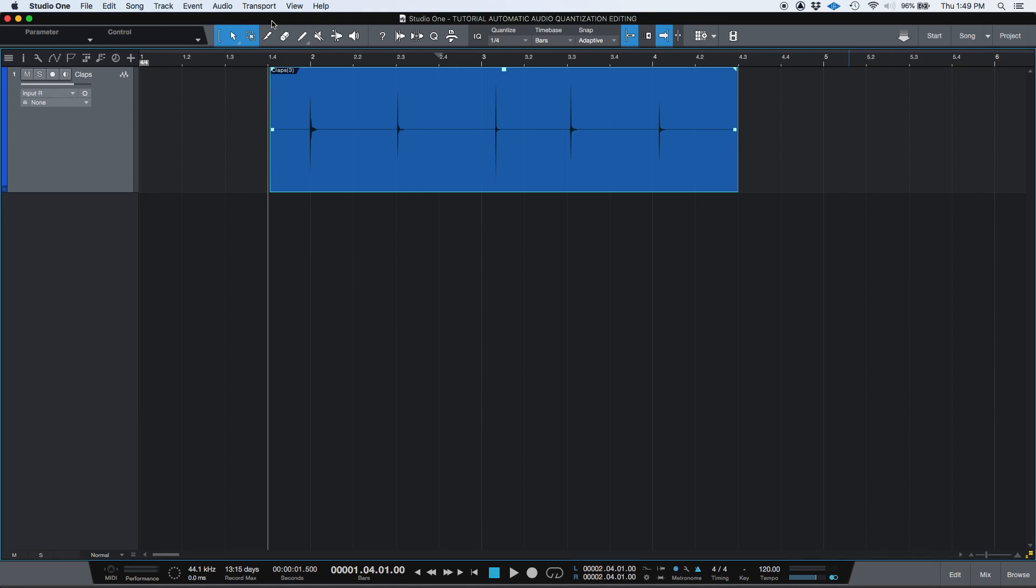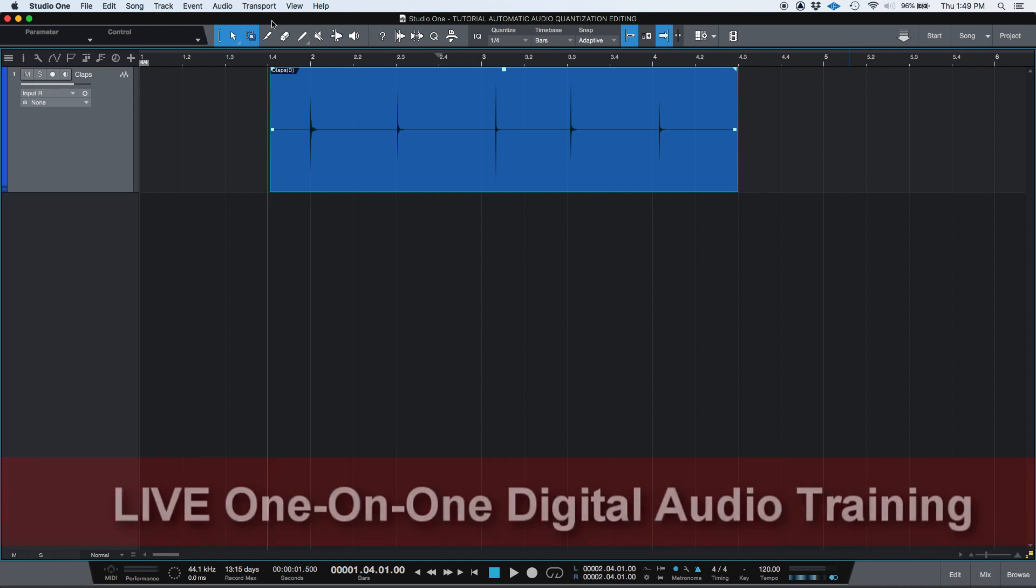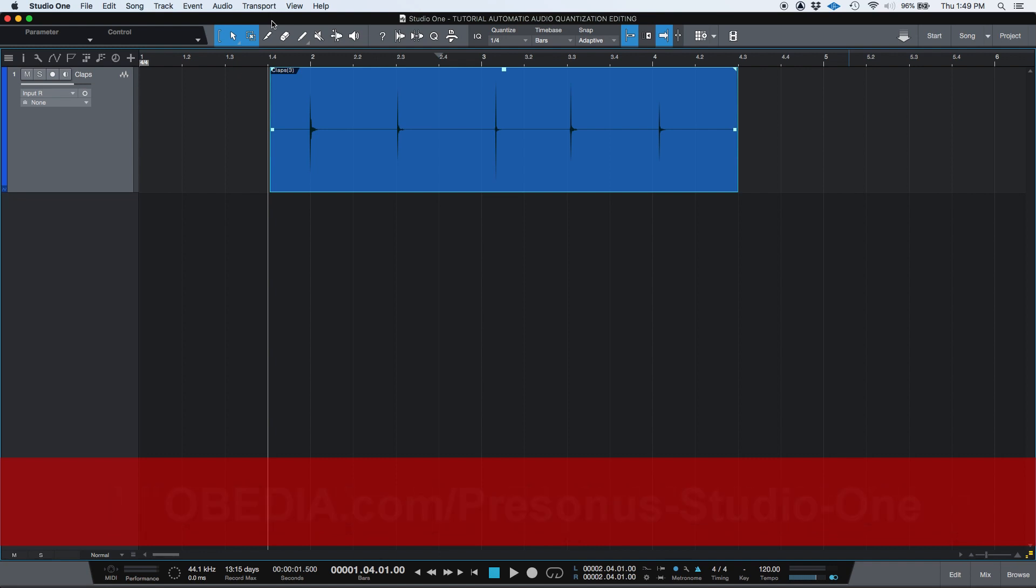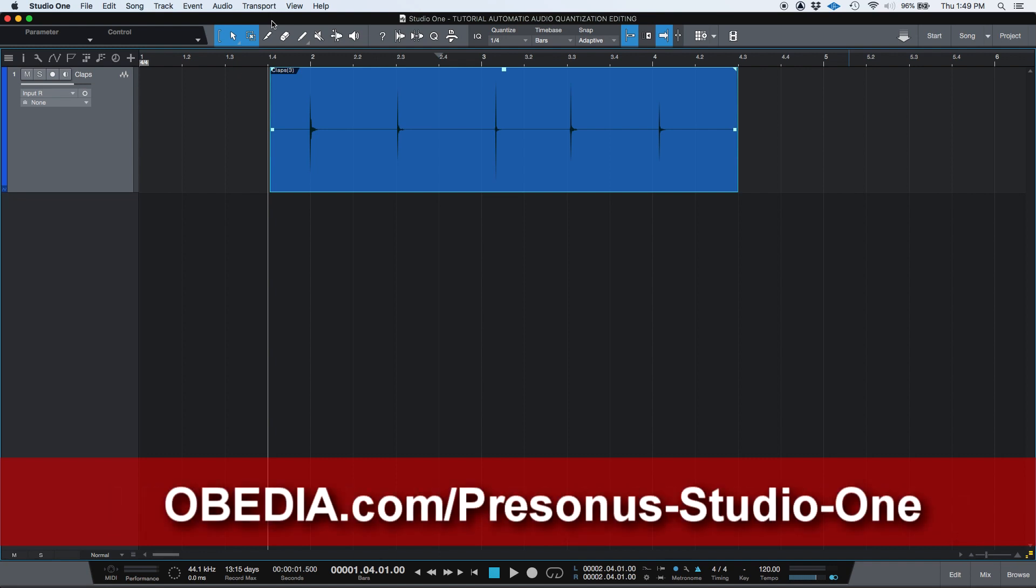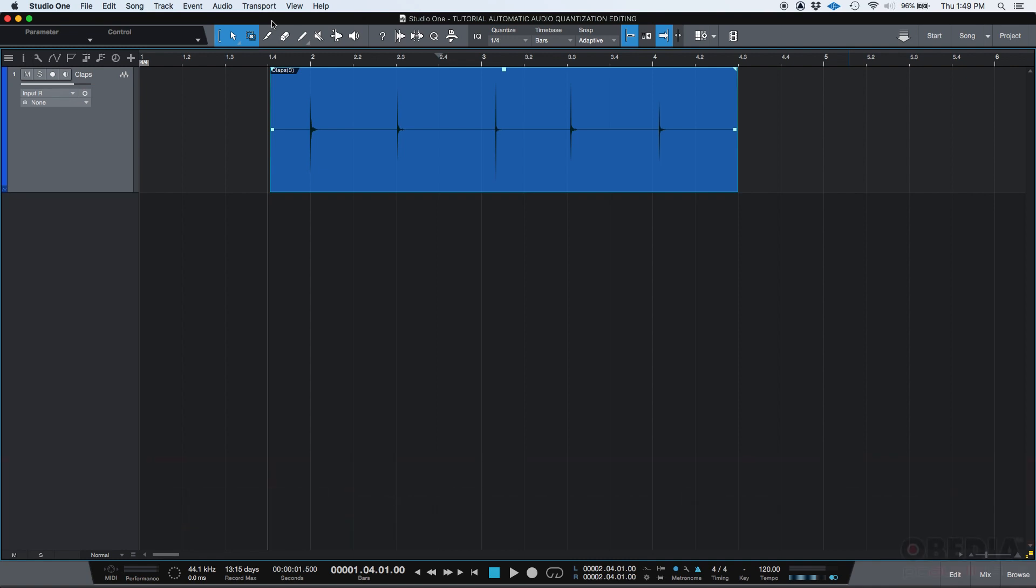So on previous tutorials, we're demonstrating how to edit audio in this software using a manual procedure. We would slice audio events and drag them in position and then do crossfades. That was the manual way of doing it. That's the old school way of doing this procedure.